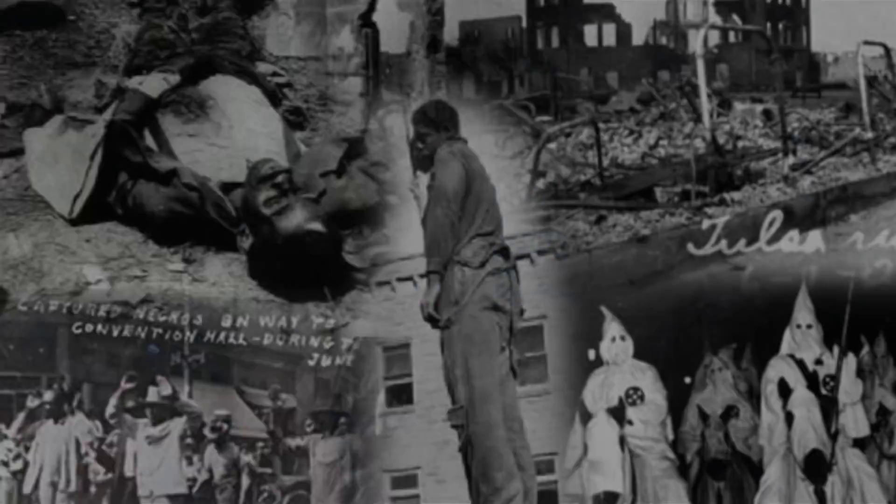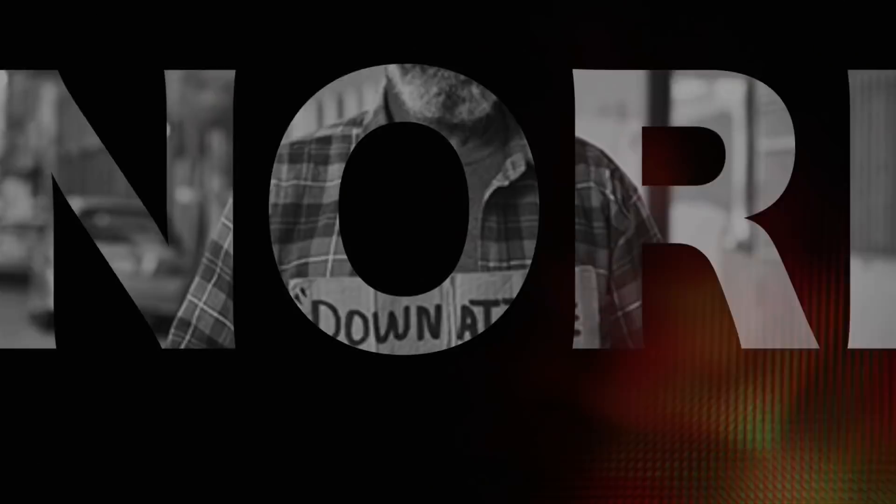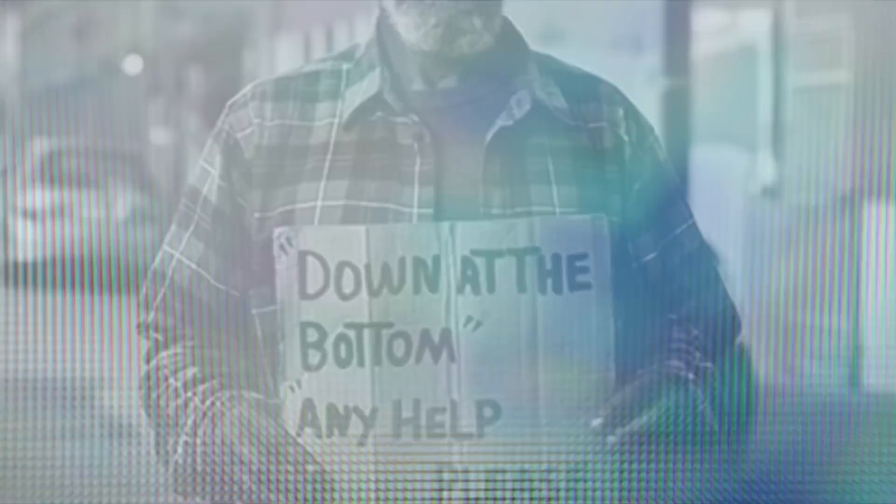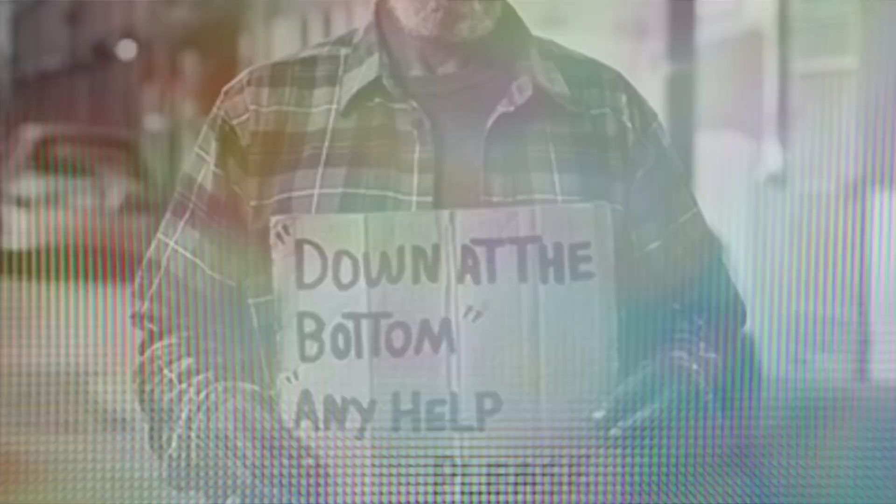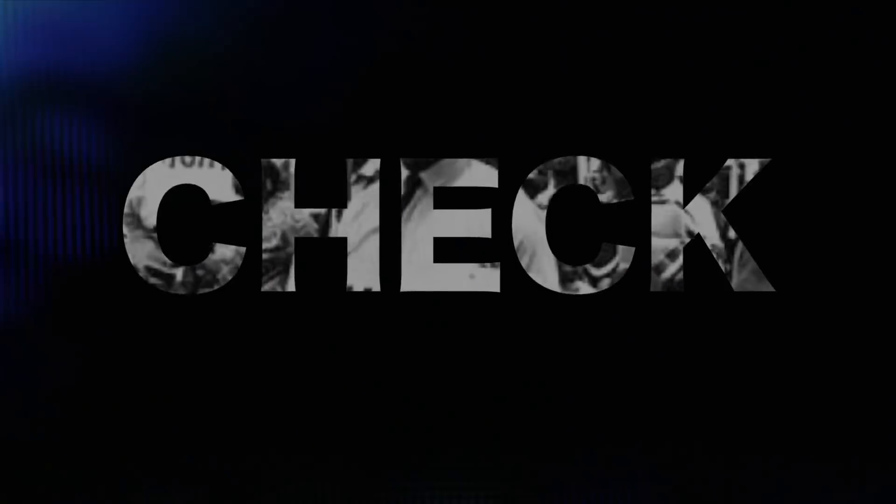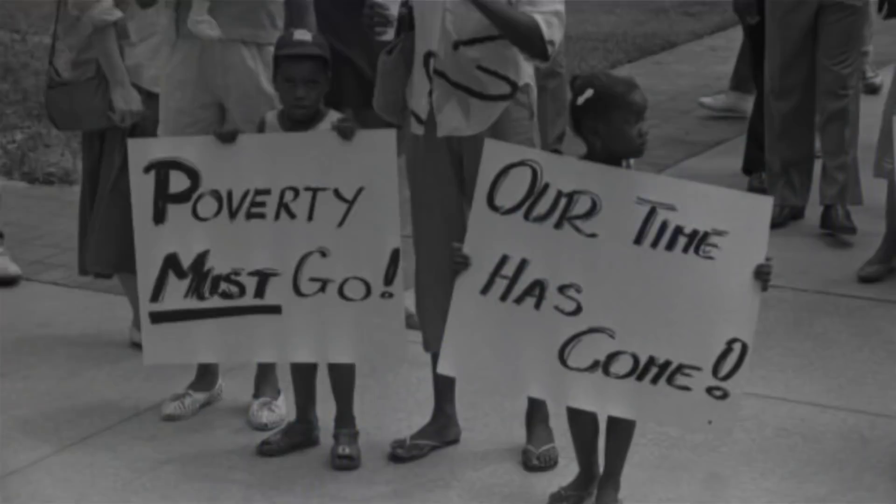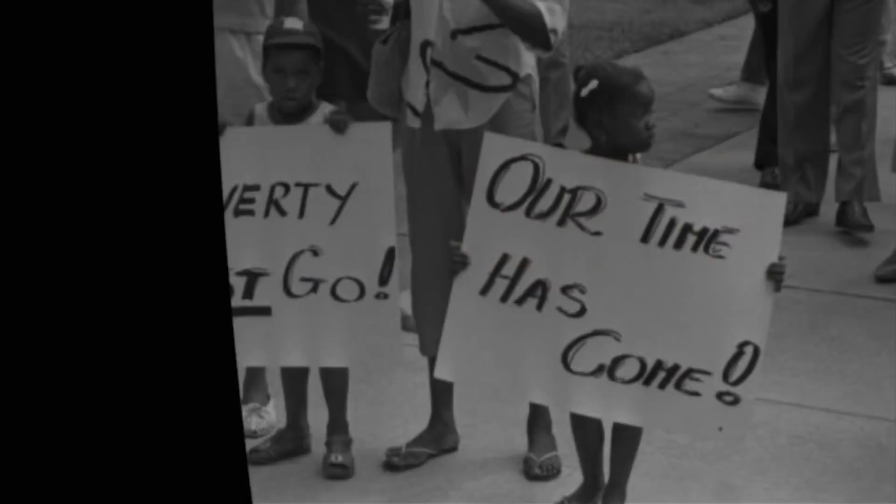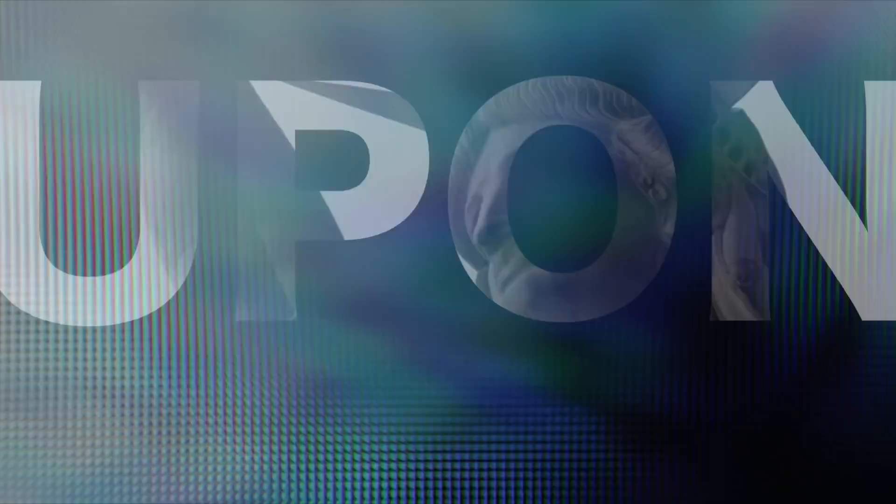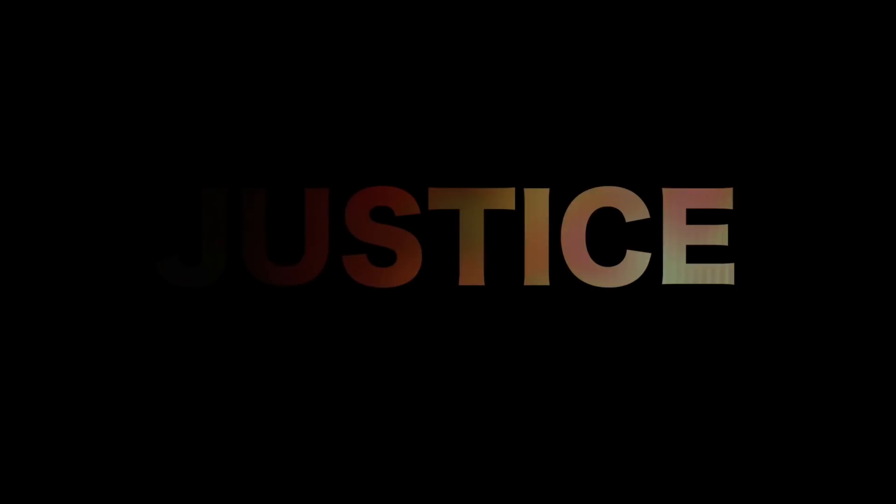So we've come here to cash this check, a check that will give us upon demand the riches of freedom and the security of justice.